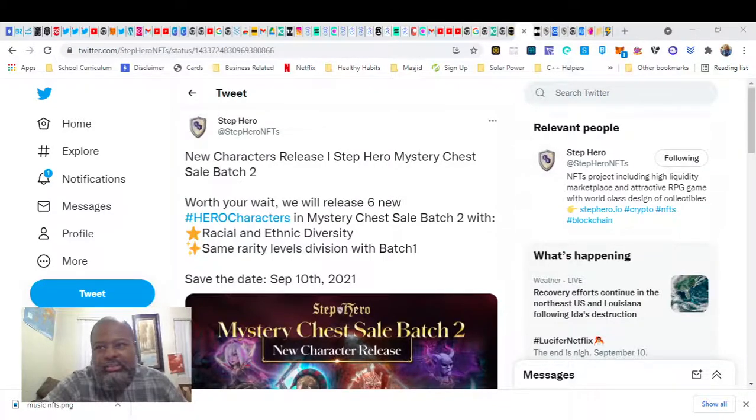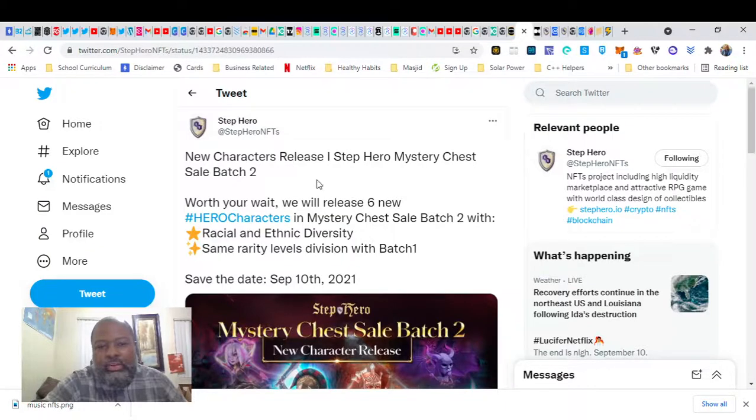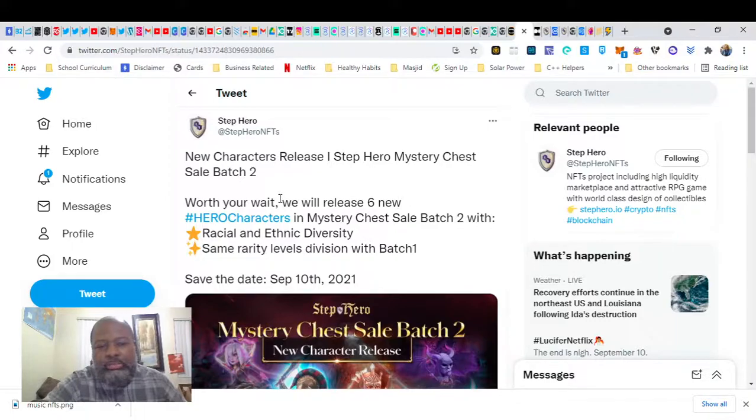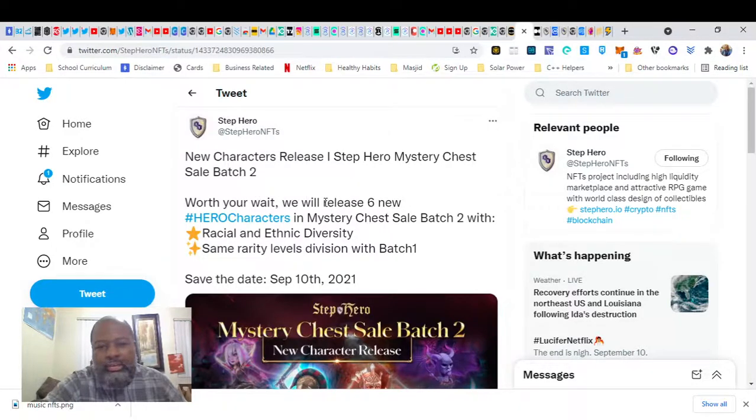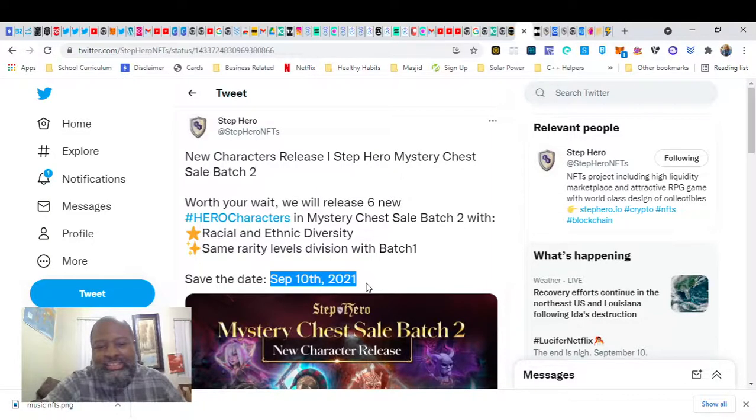So specifically, the information that you need to know is StepHero is releasing a second batch of Heroes on September 10th. So save that date.